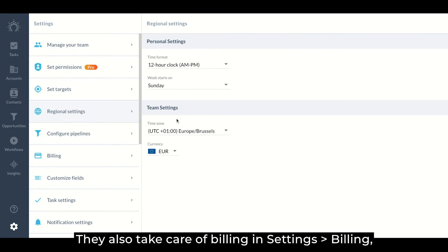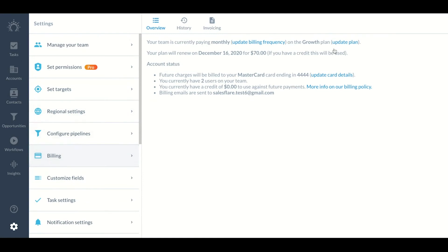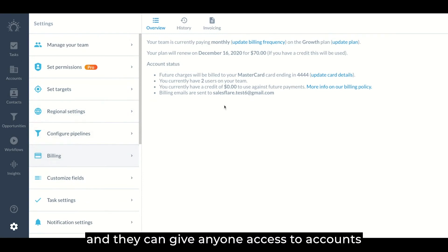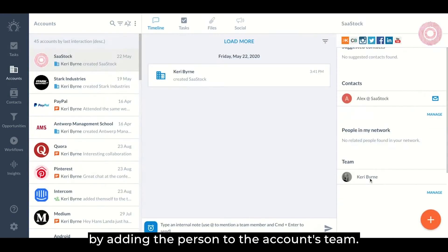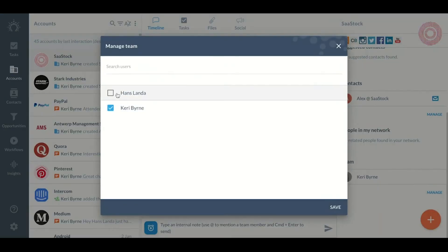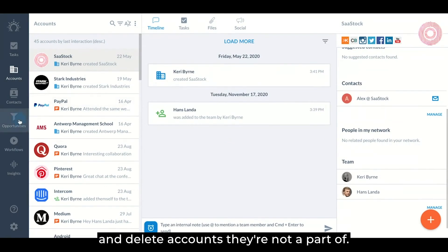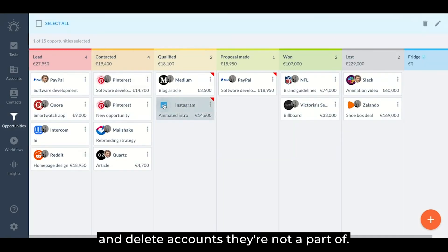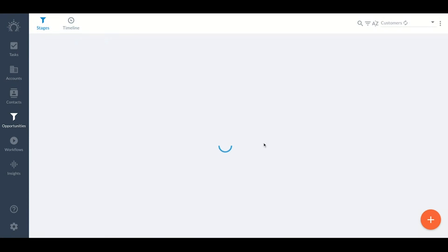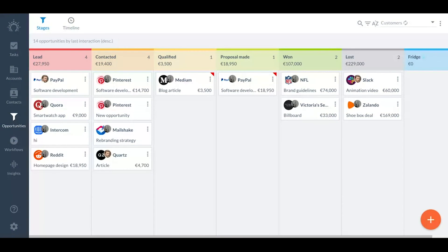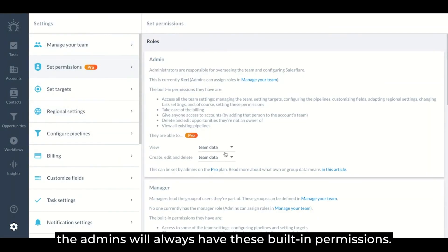They also take care of billing and they can give anyone access to accounts by adding the person to the accounts team. Lastly, they can delete opportunities they're not an owner of and delete accounts they're not a part of. These built-in permissions mean that no matter what further permission settings you set below here, the admins will always have these built-in permissions.